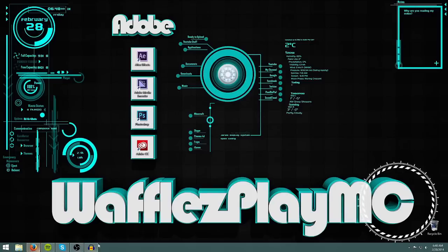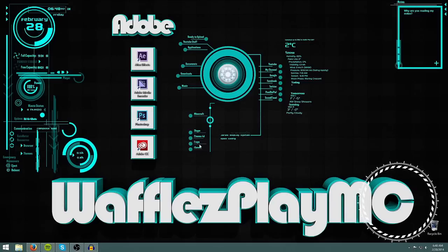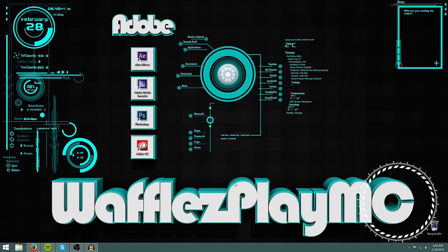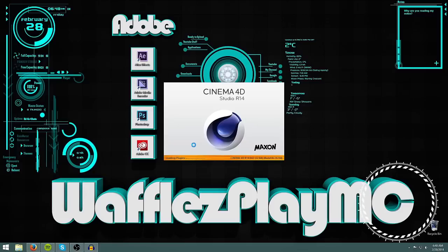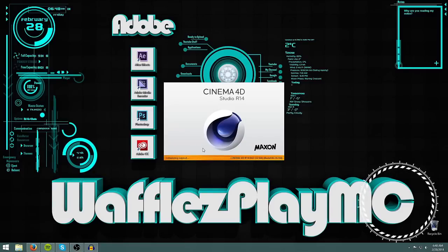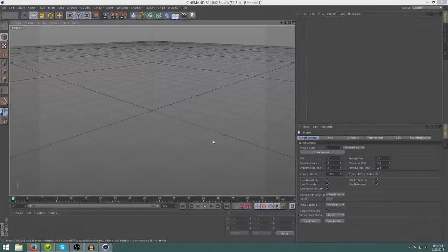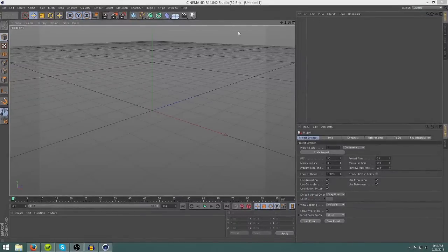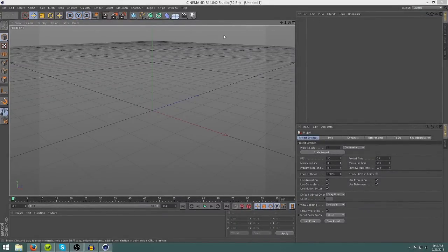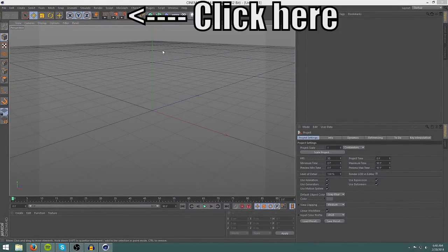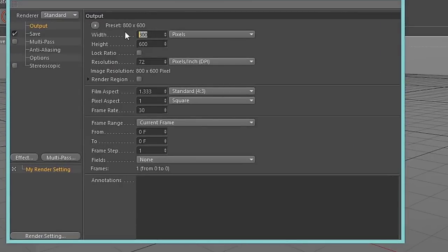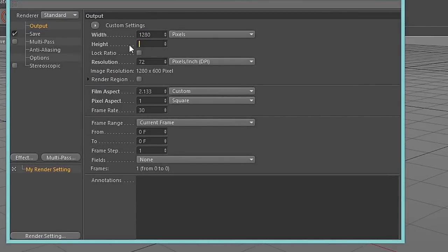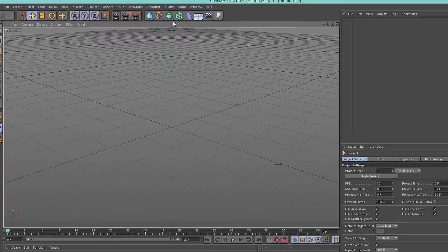And then just open up Cinema 4D, and here's Cinema 4D. Here's the layout. Now the first thing you're going to want to do when you're animating is change your resolution. I like to use 1280 by 720. That is in the output tab. Just X out of there.